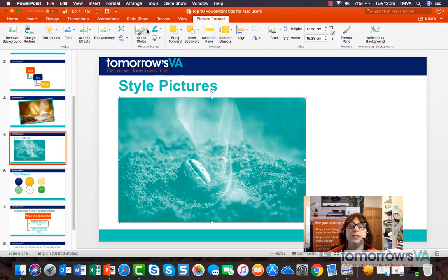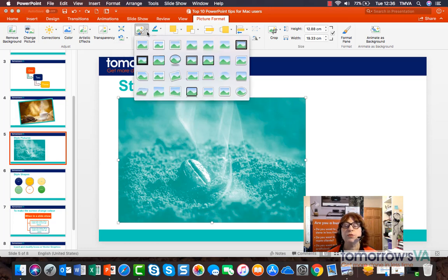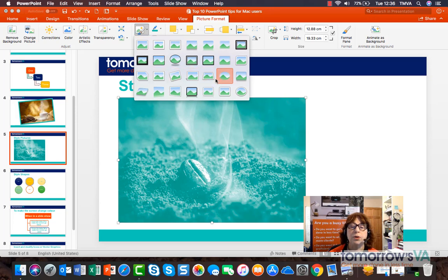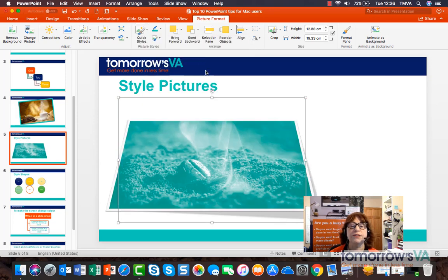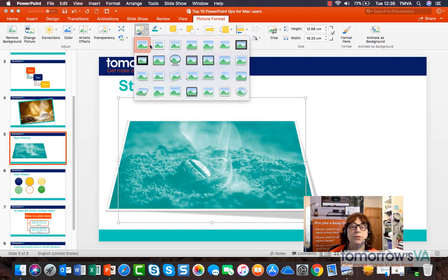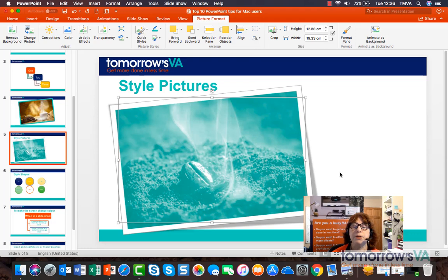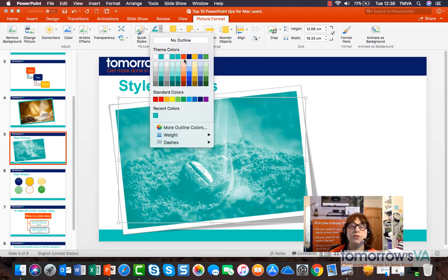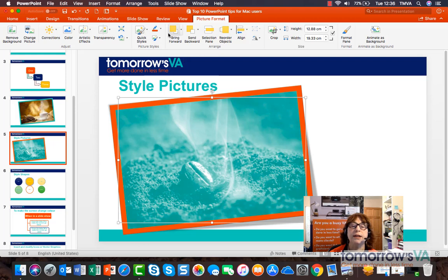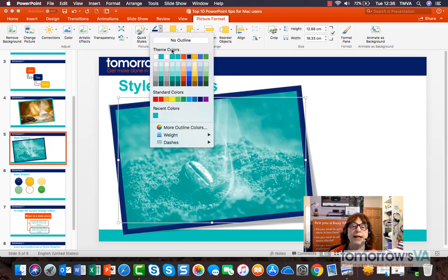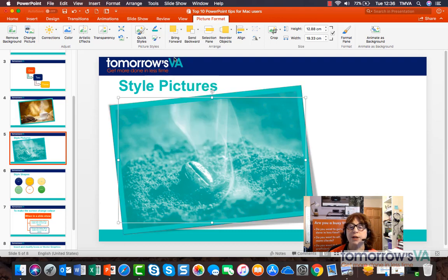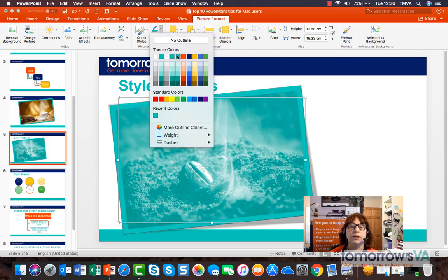One of my favourite things are quick styles. These are different ways you can frame your picture. You could make it look completely flat, or make it do all sorts of things. This one looks a bit like a postcard. I can then add a nice border and I can choose from my theme colours — so I can give it an orange border, a dark blue border, or a green border as part of my theme.